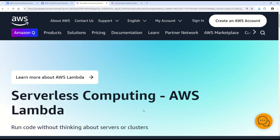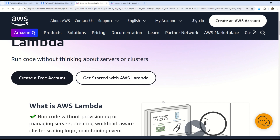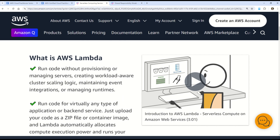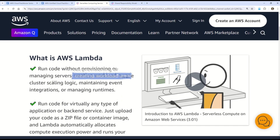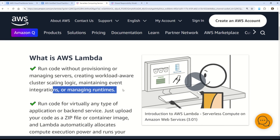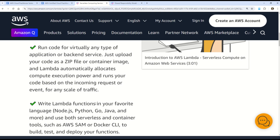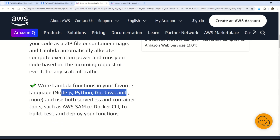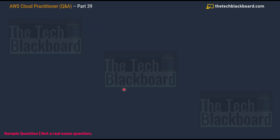AWS Lambda is a serverless computing service, very similar to Microsoft Azure Functions. Essentially, Lambda is a piece of code you deploy that triggers on some event — you run code without provisioning and managing servers, creating workload-aware cluster scaling logic, maintaining event integration, or managing runtimes. You can develop in any language you prefer, such as Node.js, Python, Go, Java, and many more.